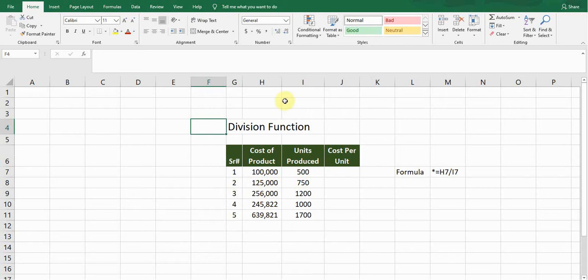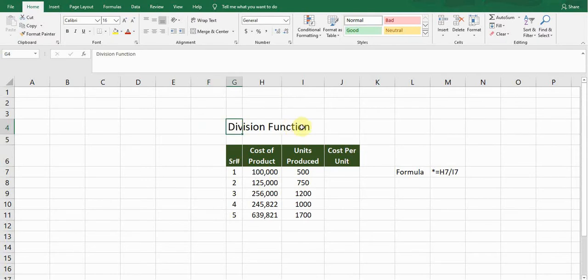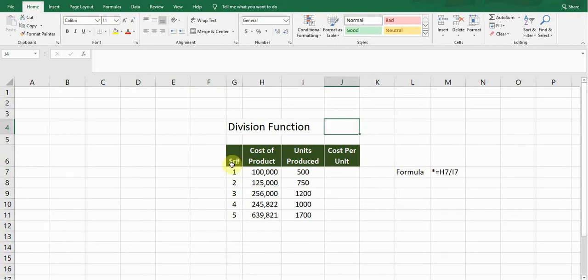Hello guys, welcome back to my YouTube channel Microfox Office Learning. Today I'm going to show you how we can use the division function in Excel, how we can divide different values in Excel. So let's start the video.